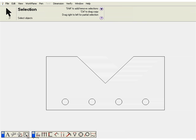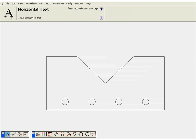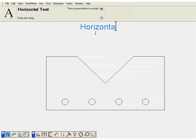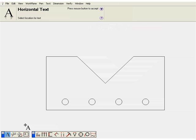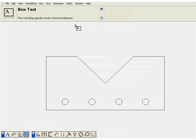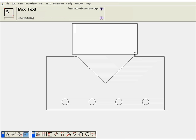The basic horizontal text is a single line of text. Pressing enter will start another line of text. The box text tool allows you to define an area, and then as you type text, it will fill that area within the box.